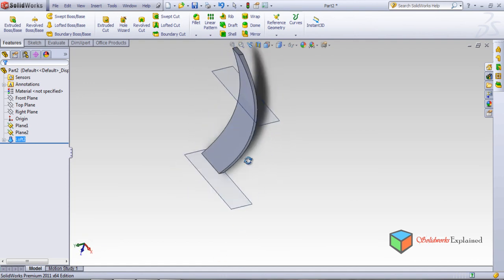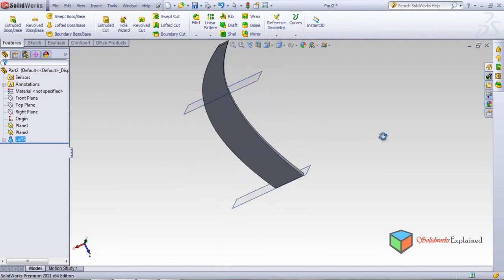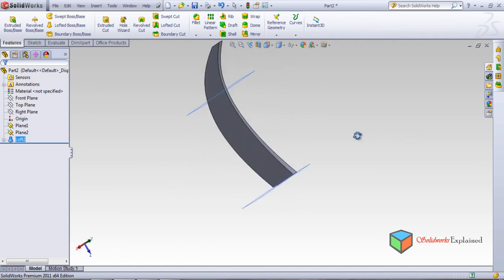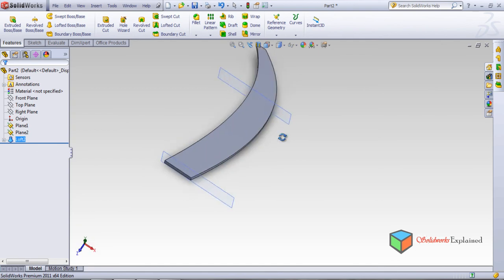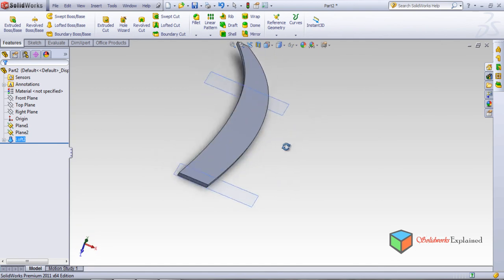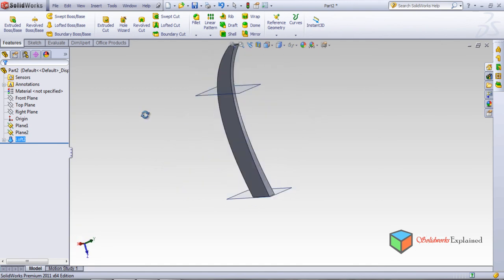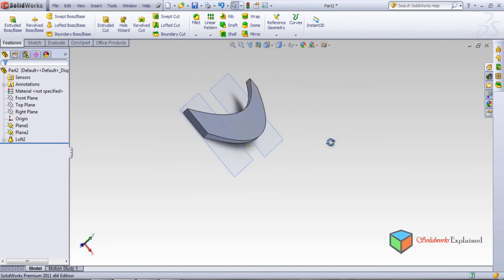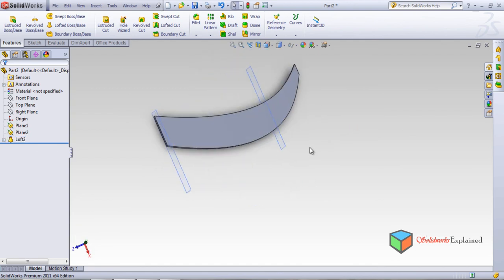So this is all about advanced loft. Thank you.